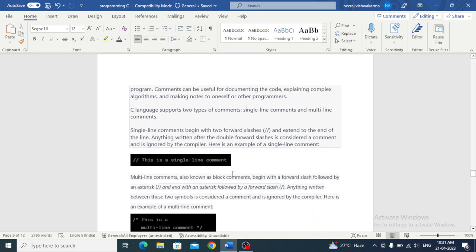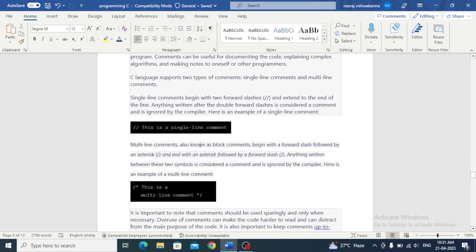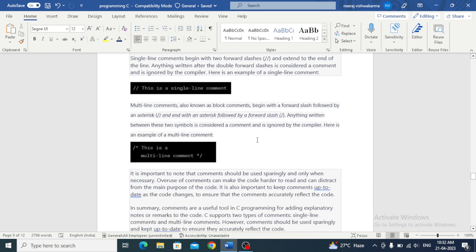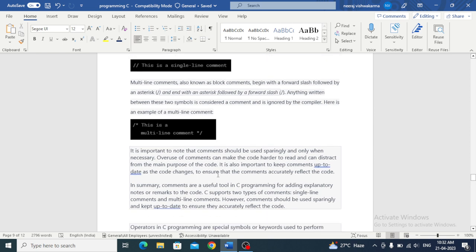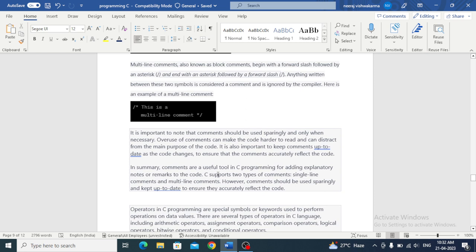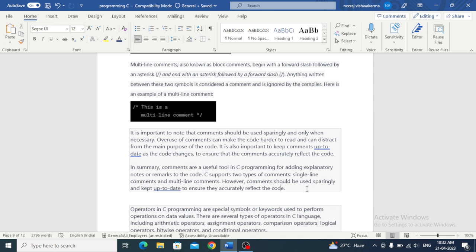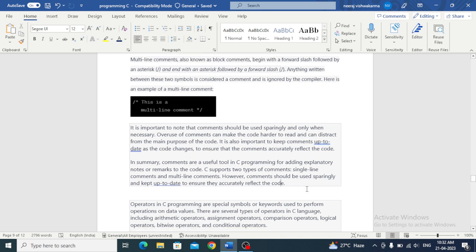Comments: If I am using a single line comment, then we use double slash. And if I want to use multiple line comments, then use slash asterisk and closing asterisk then slash. It is important to note that comments should be used sparingly and only when necessary. Overuse of comments can make the code harder to read and can distract from the main purpose of the code.